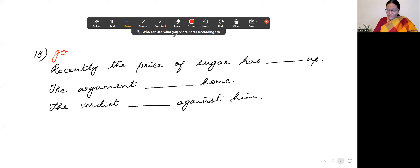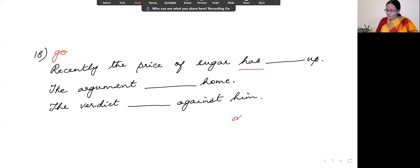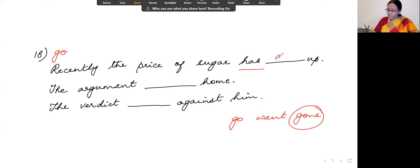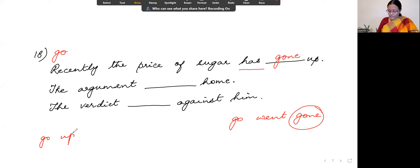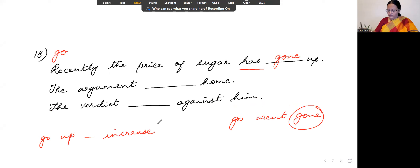Number 18: the verb is 'go.' 'Recently the price of sugar has dashed up.' Since 'has' is the helping verb, we use the past participle: gone. 'Has gone up' — go up is a phrasal verb meaning to increase. Price increase, water level increase. 'Recently the price of sugar has gone up.'